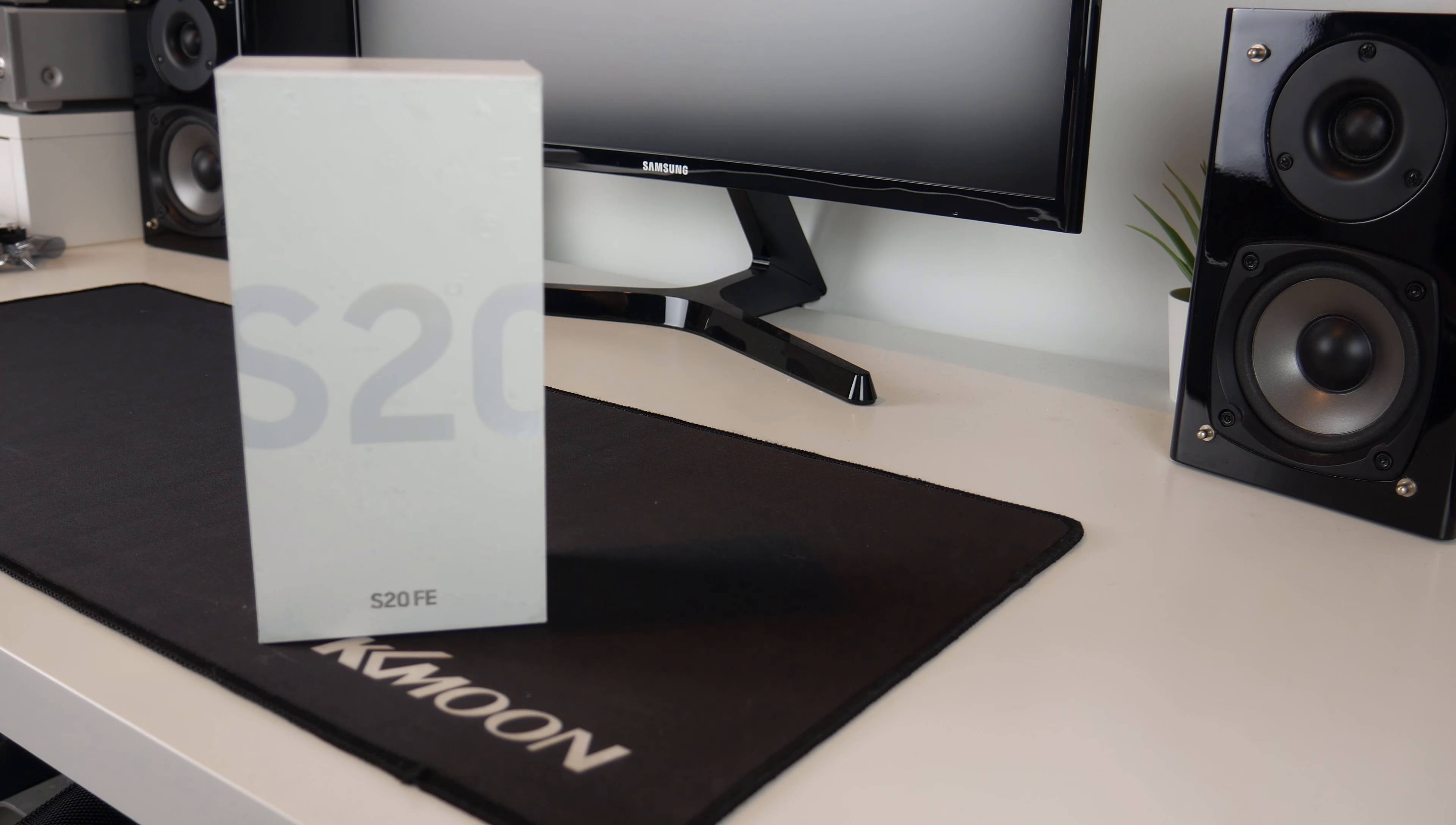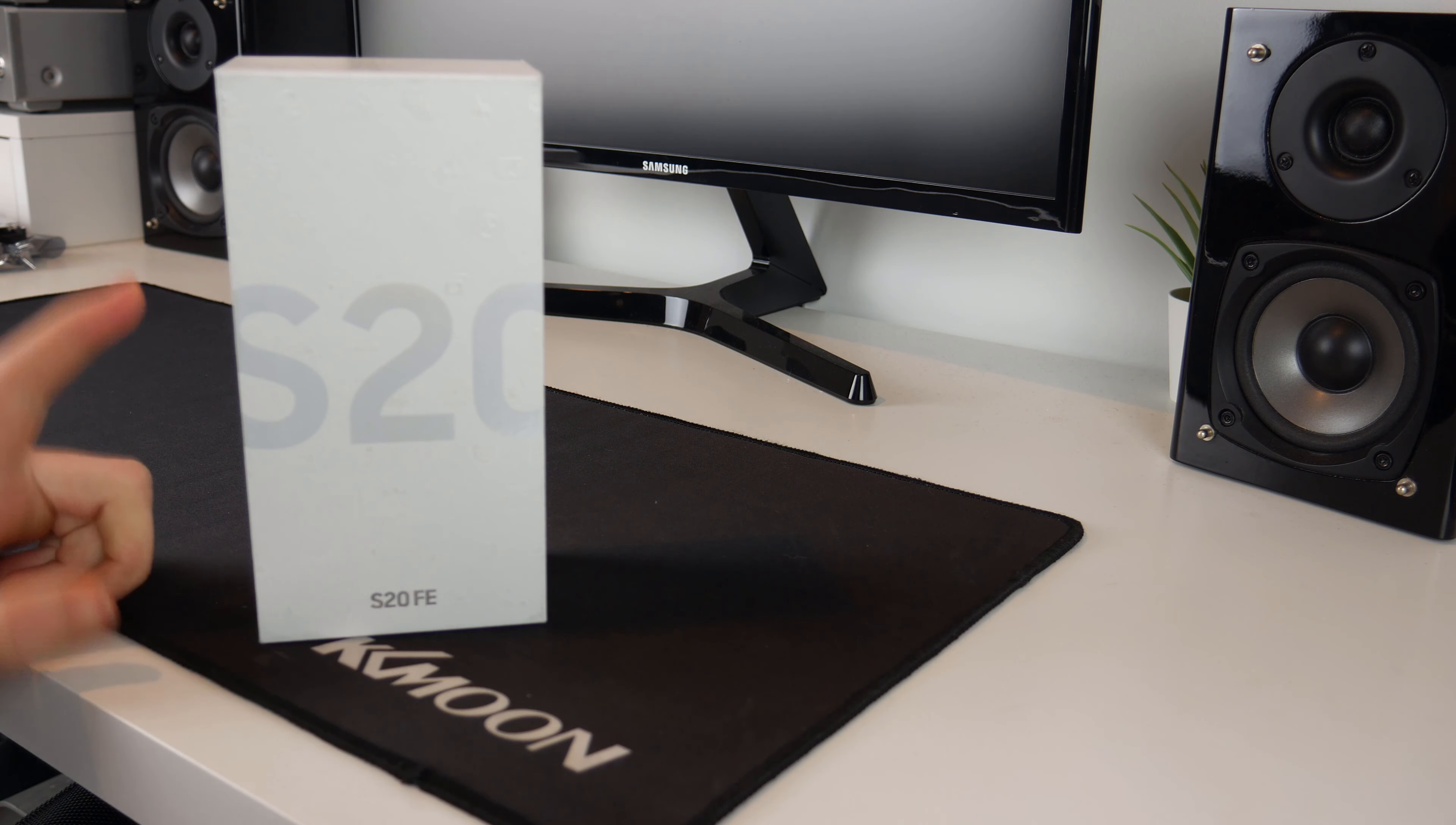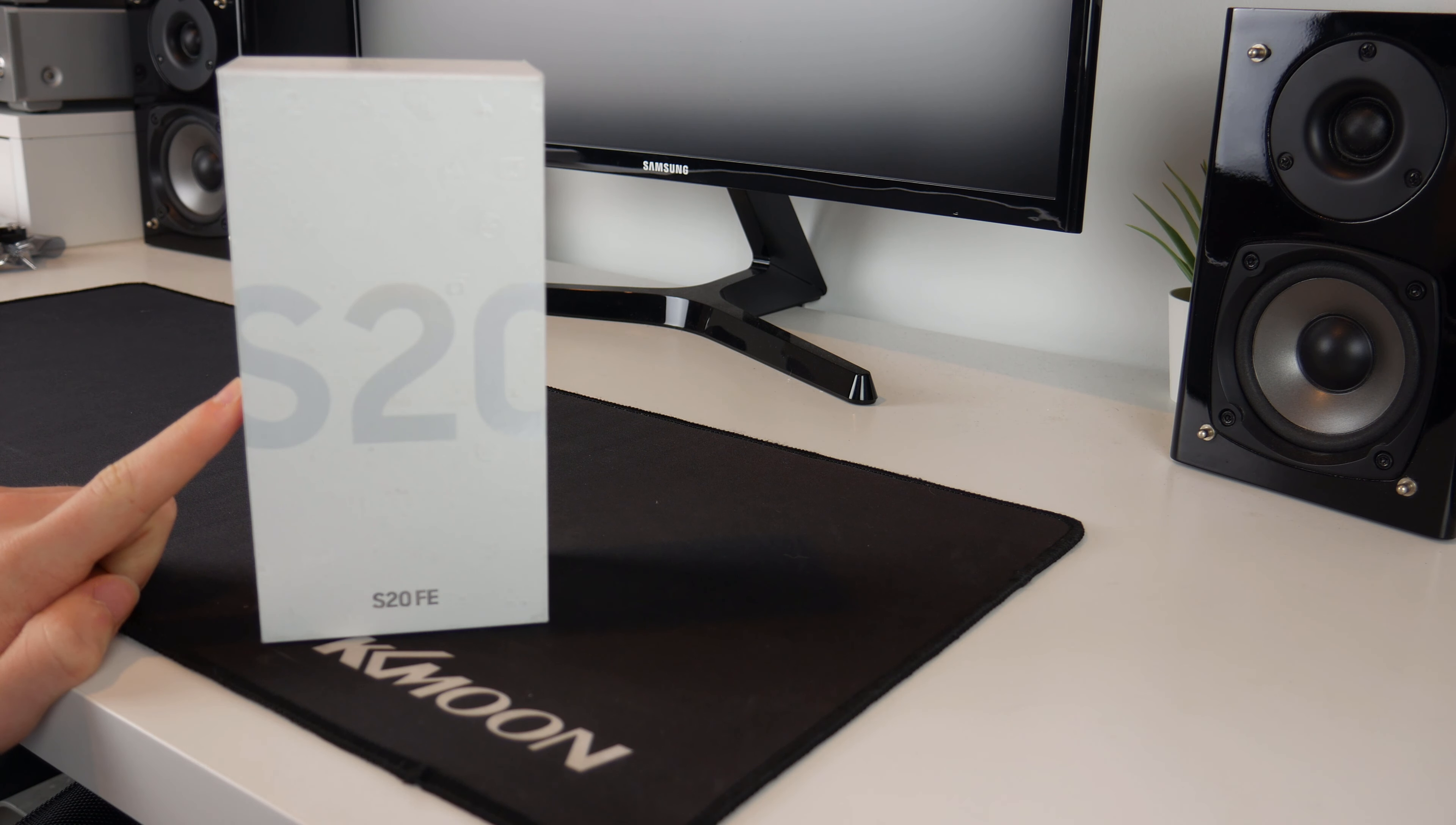Hello guys, TavHD here and welcome back to another video. Now today I will be doing an unboxing and setup of the Samsung Galaxy S20 FE.